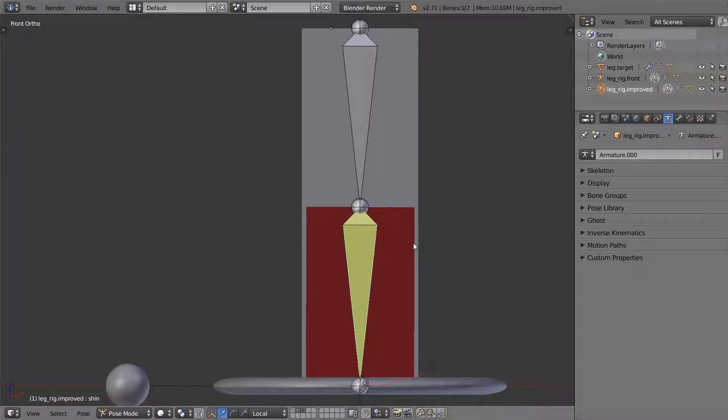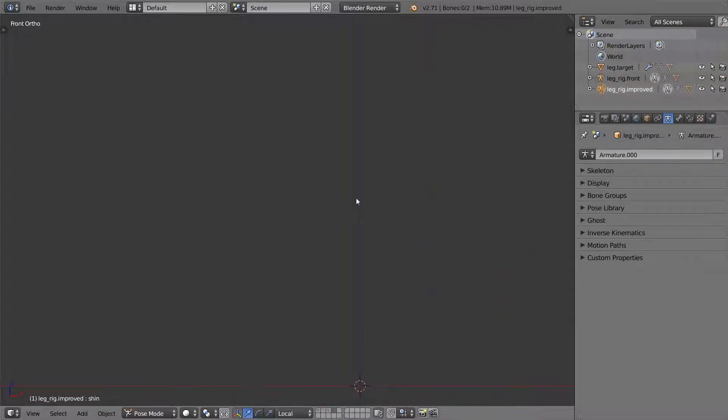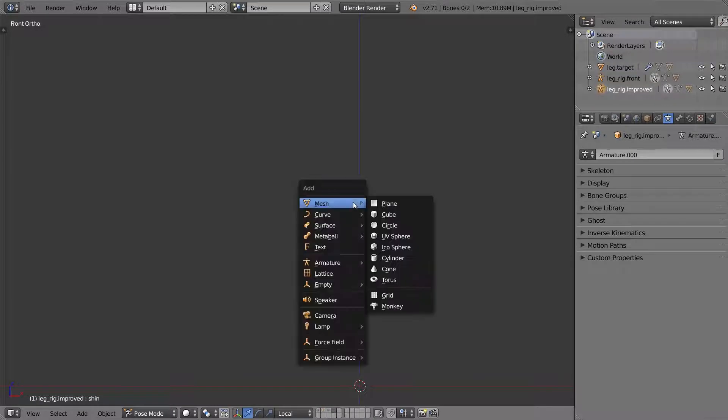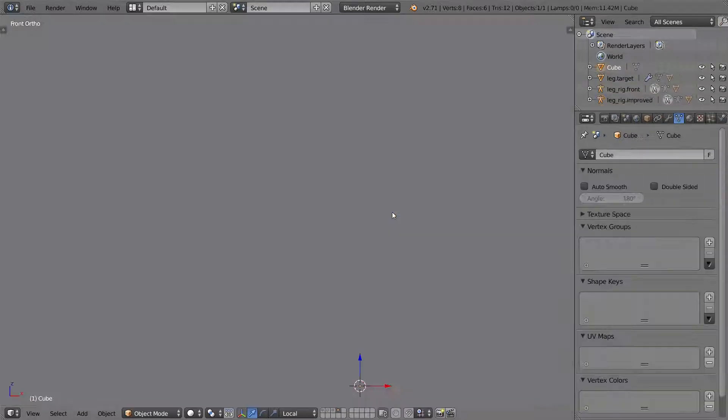So let's go about how to make this. The first thing you'll need, we'll just start out with our cube.